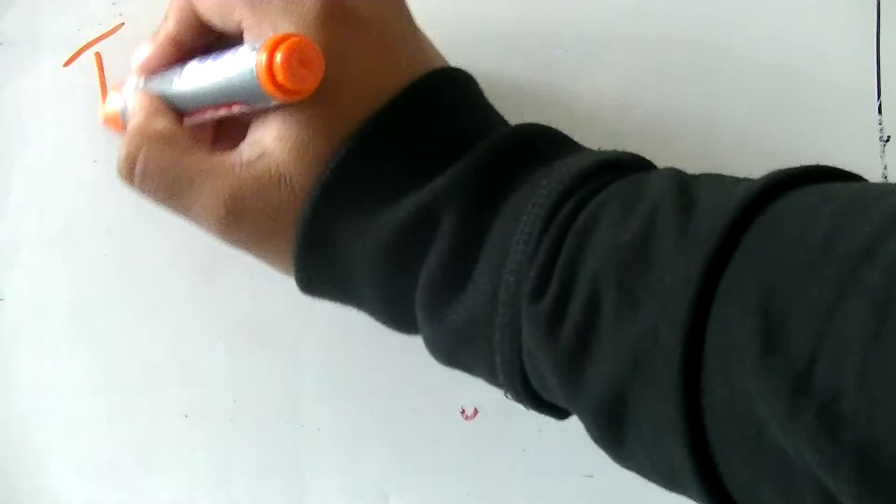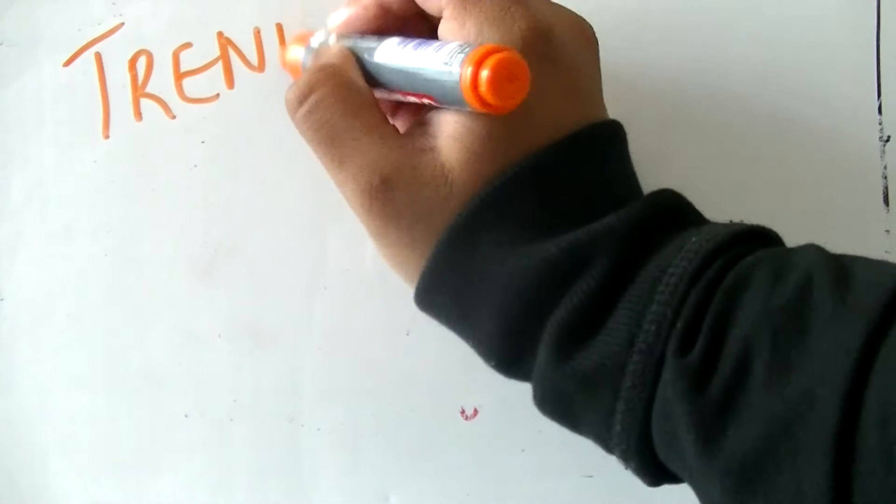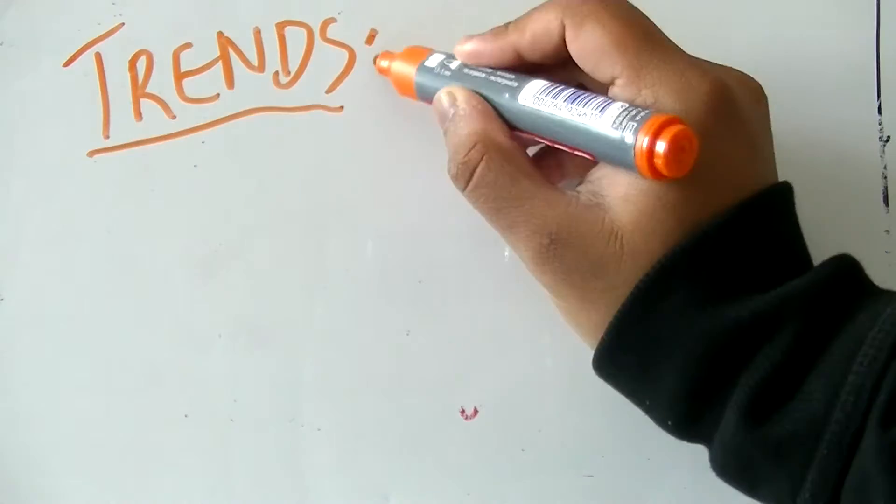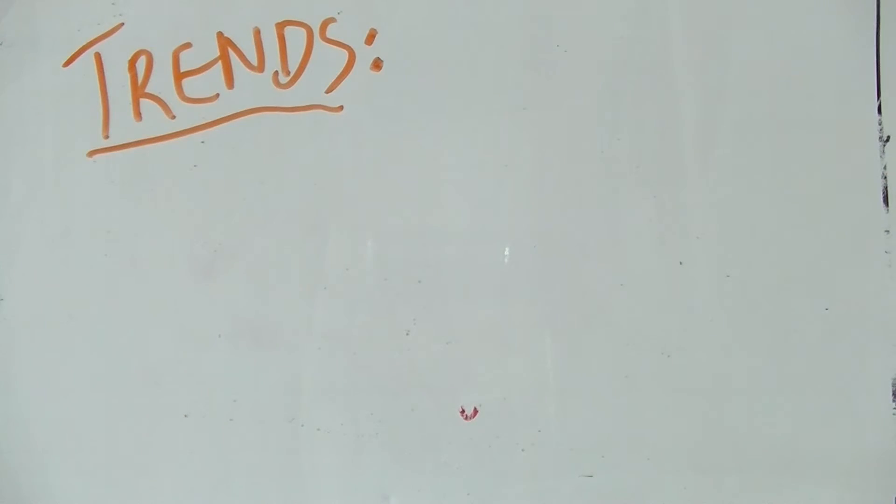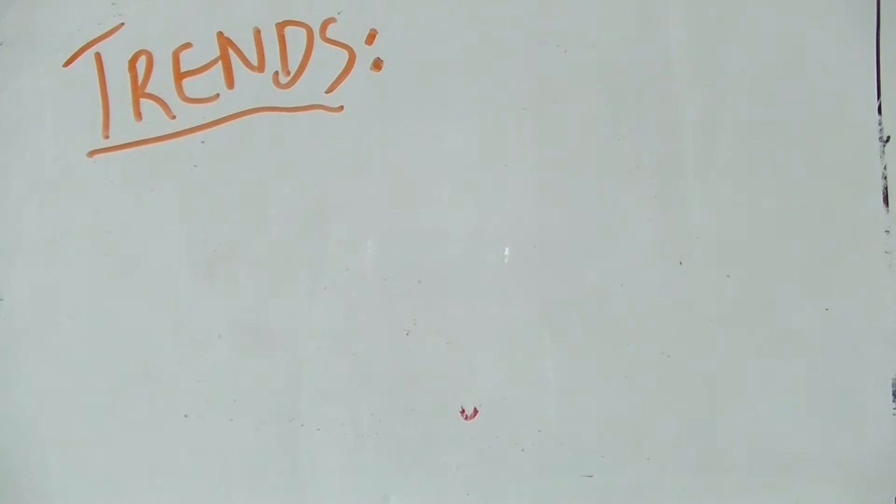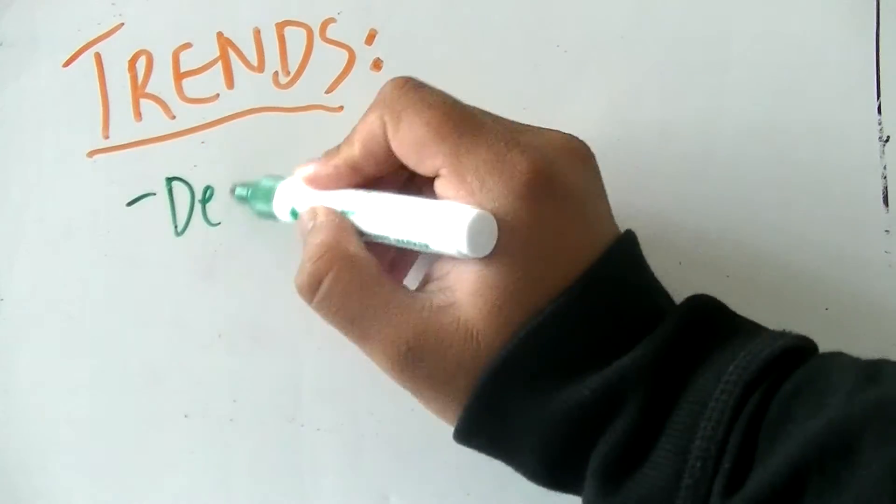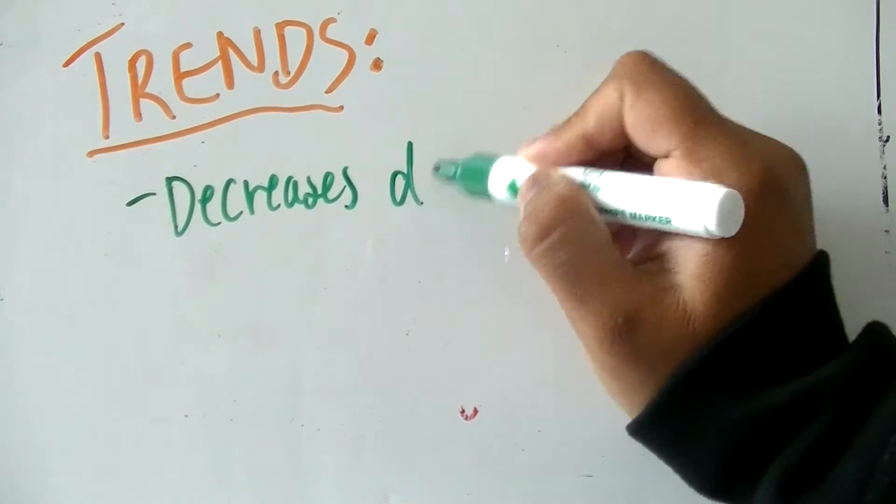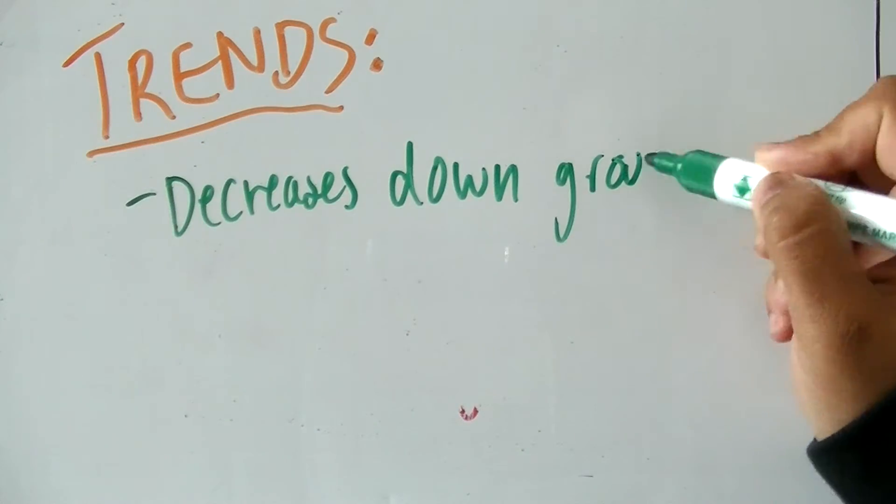The trends in ionization energies are: ionization energy decreases down a group. Each element has one more electron shell down the group, so distance increases, so the energy decreases.